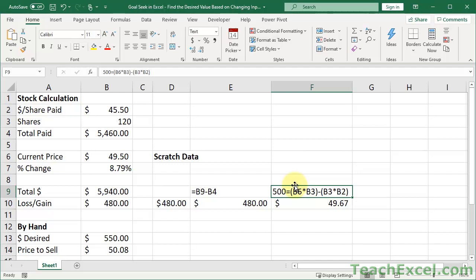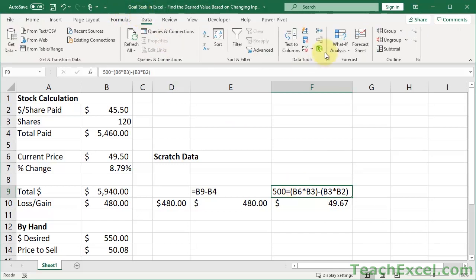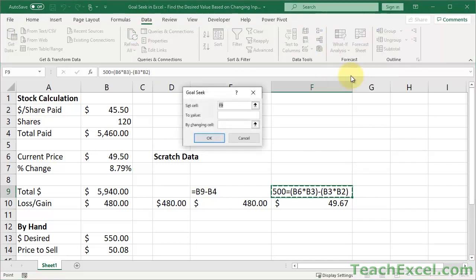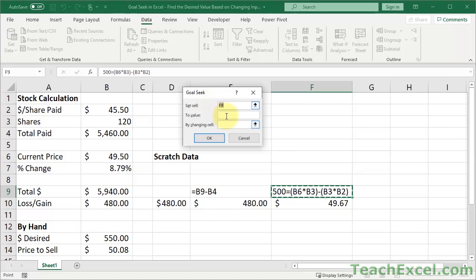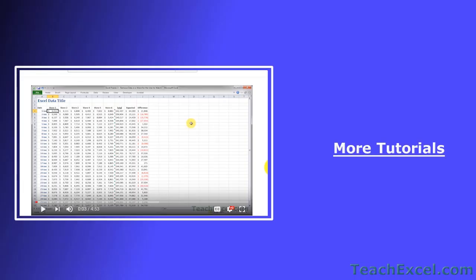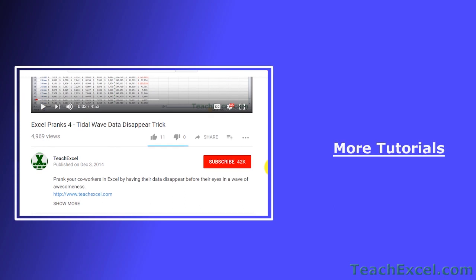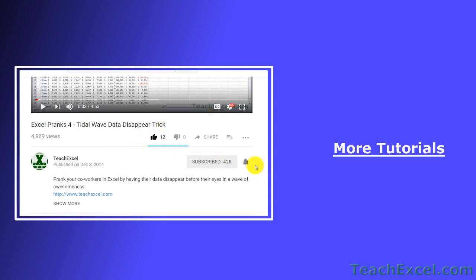But of course, you can always revert back to goal-seek, data tab, what-if analysis, goal-seek. So which cell would you like to have end up at a certain value? What value would you like it to end up at? And which cell are you going to change to do that? And that's how you can use a goal-seek in Excel. I hope you liked the tutorial. If it was helpful, don't forget to give it a thumbs up. And make sure to subscribe and accept notifications so you can see all the new tutorials.